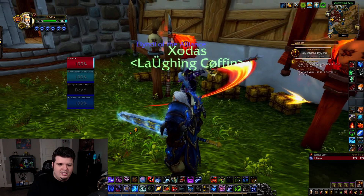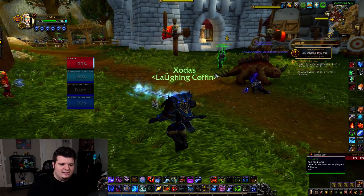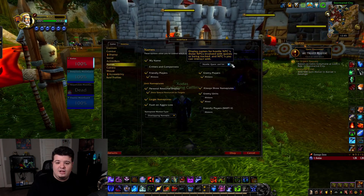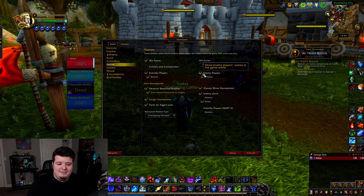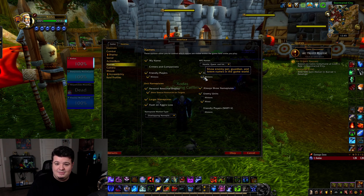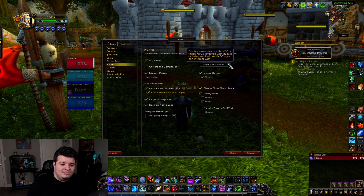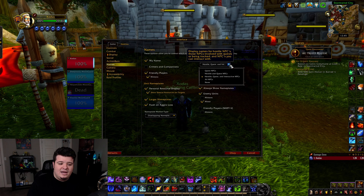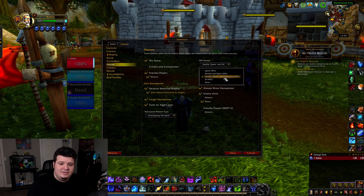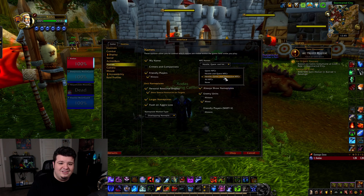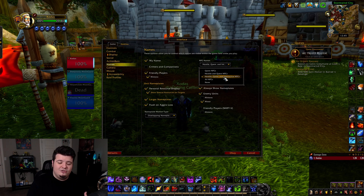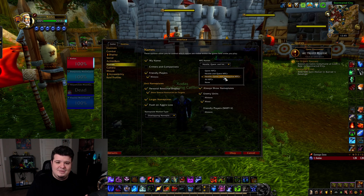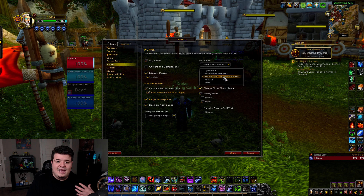For other people's names, I have enemy players and minions turned on so that I can see where enemy players are in the world at all times. For NPC names, I have this on for hostile, quests, and interactive NPCs. That way I'm not busy trying to talk to an NPC that isn't interactable, like a vendor or something like that.